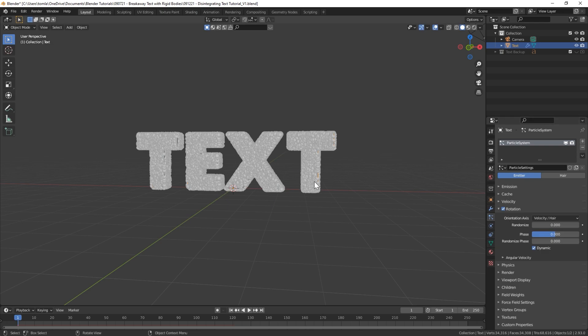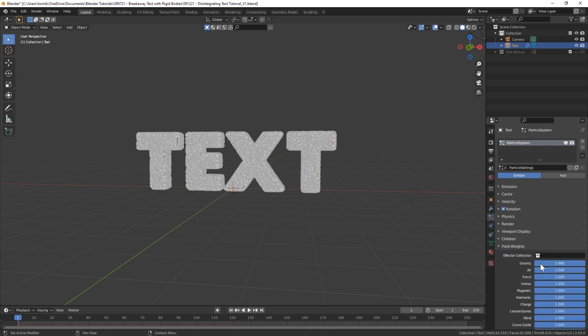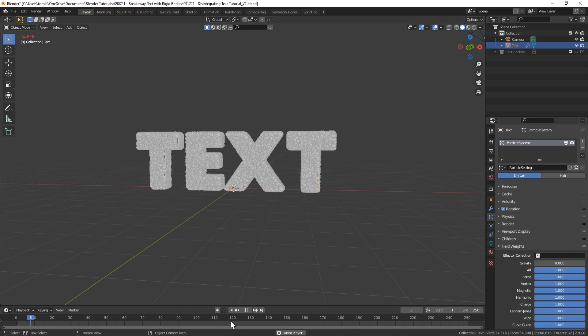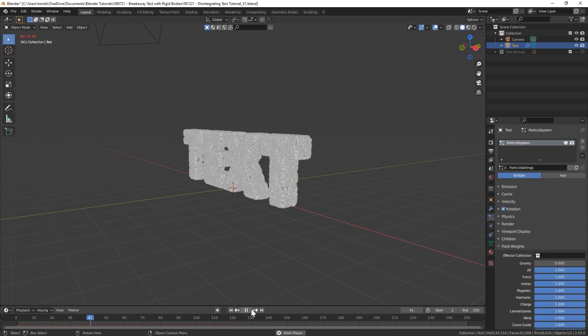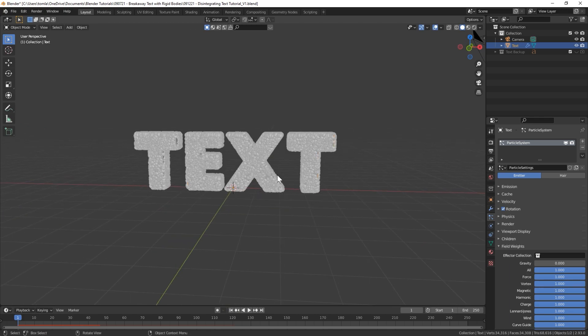Under Velocity let's change that to zero so they don't push out away from the geometry. Turn on Rotation and turn on Dynamic. What that will do is let our particles and our pieces of text that's falling apart, they'll be affected by our force field that we apply later in this tutorial.